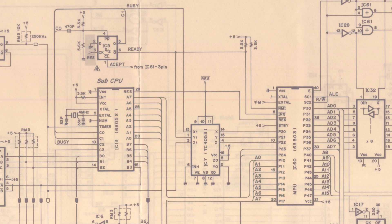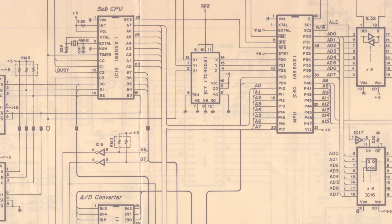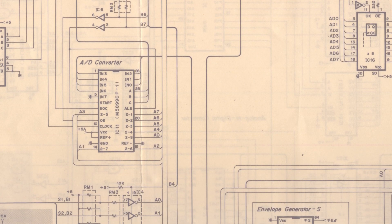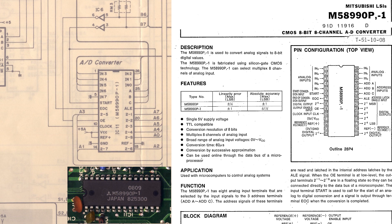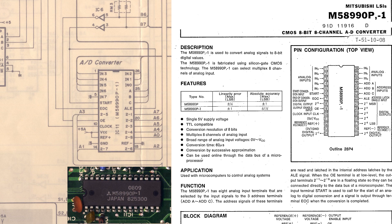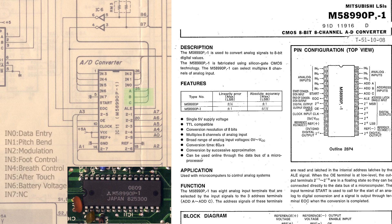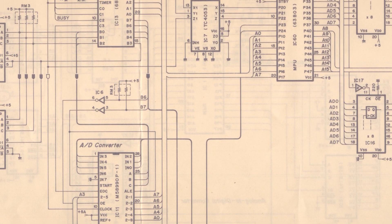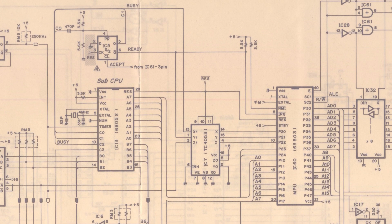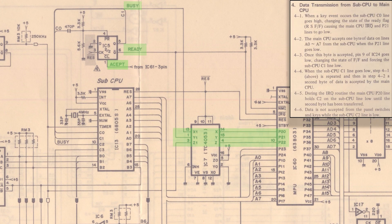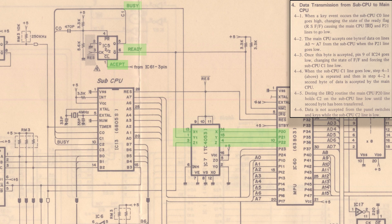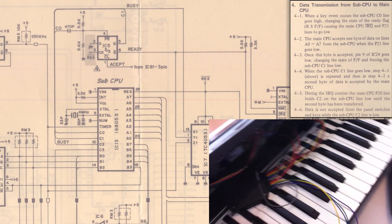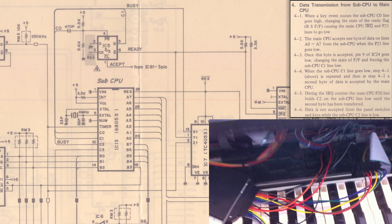There is only one analog-to-digital converter in there, a Mitsubishi M58900, but it is multiplexed with eight different analog inputs, though one is left unused in the DX7. So the sub-CPU can request a specific analog input to be digitized using three address bits. Once it has something new to tell the main CPU, the sub-CPU warns it through a custom handshake mechanism, which is partly explained in the service manual. However, there is absolutely no detail about the format of the data that is exchanged. So this is where the logic analyzer comes handy.